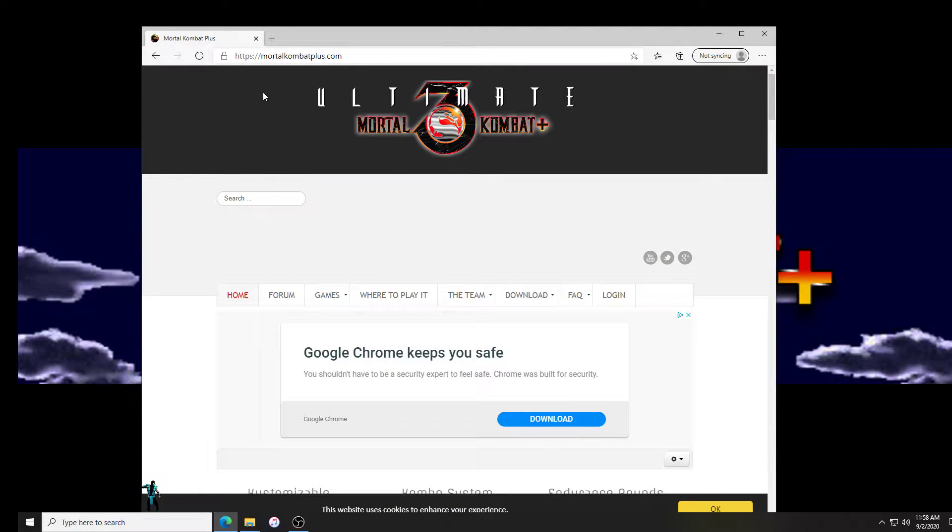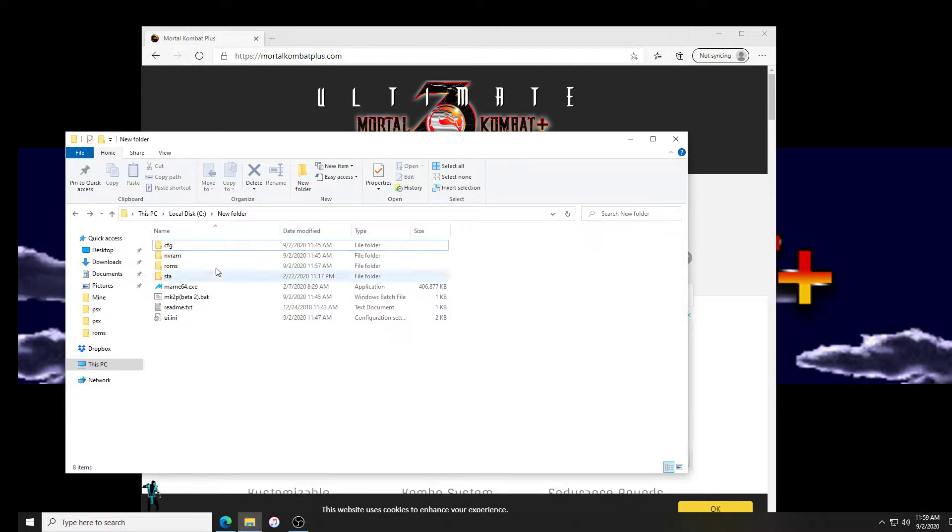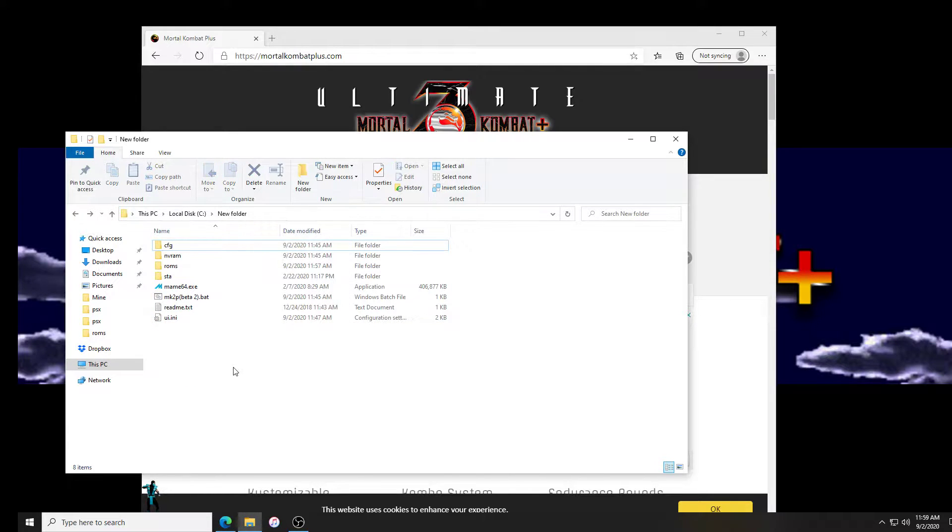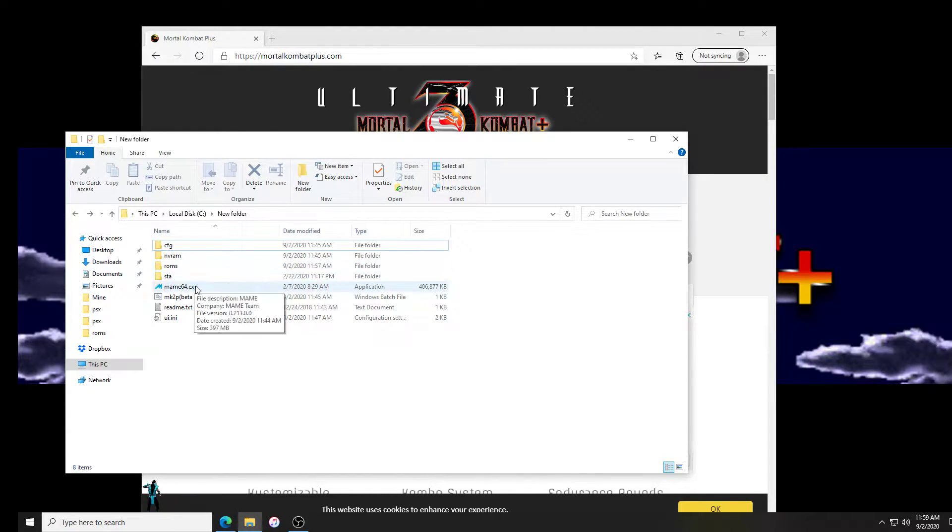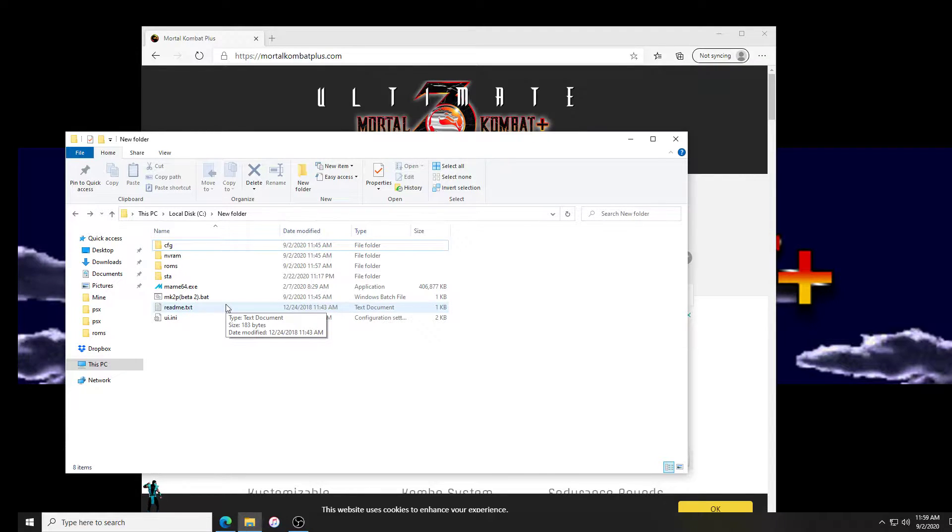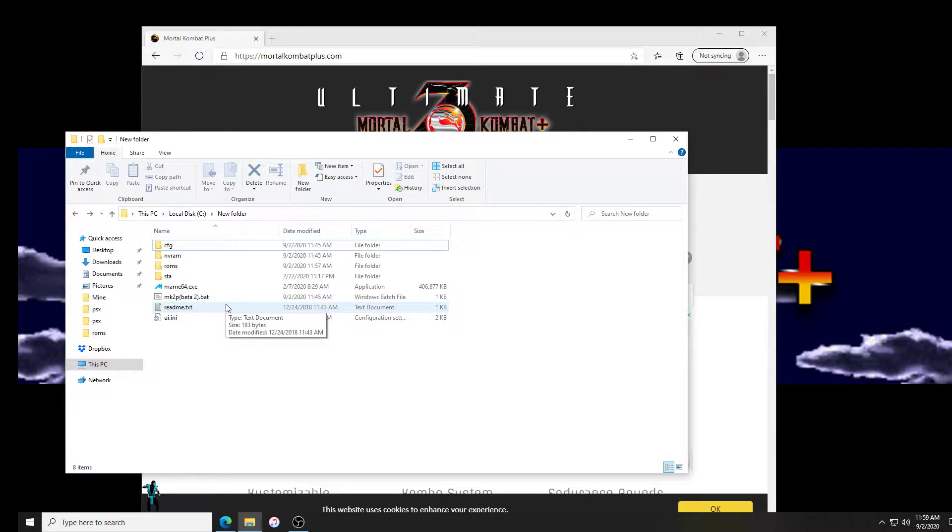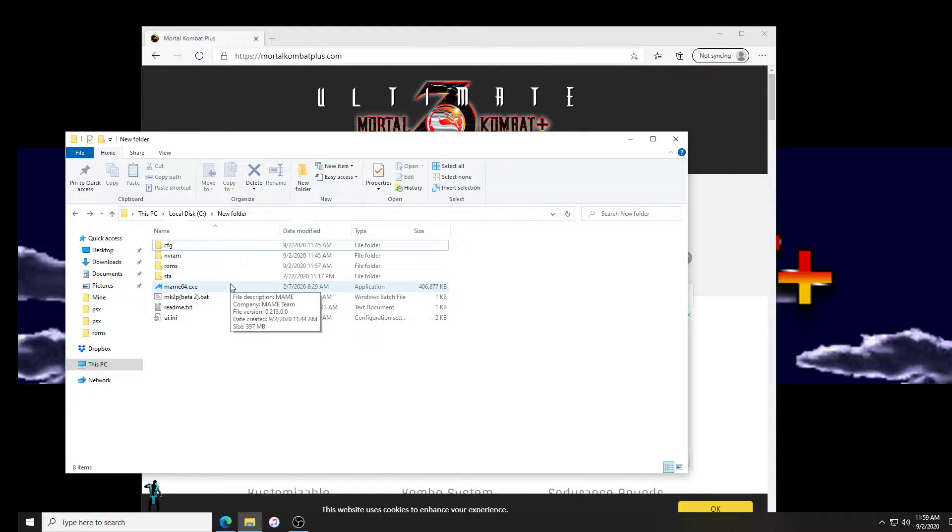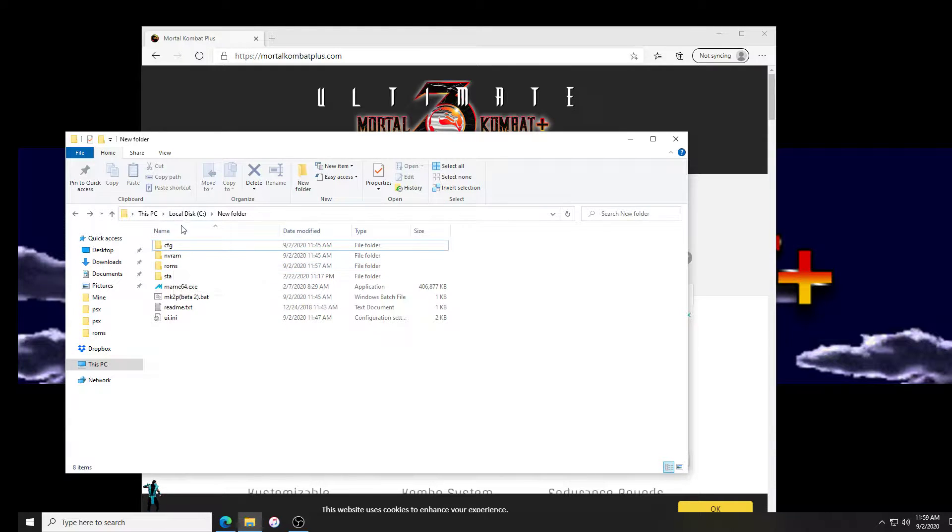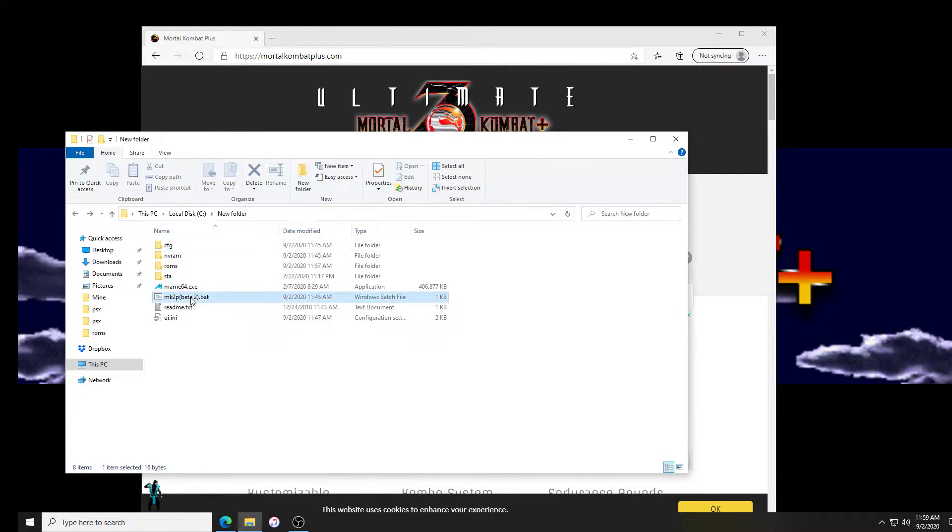First things first, we are going to obtain your main ROM. You want to make sure you're using a ROM from a main set that is compatible with the version of MAME you are using. If you download the version of MAME from the Mortal Kombat Plus website, it is version .213, so you have to get a ROM that is compatible with .213.